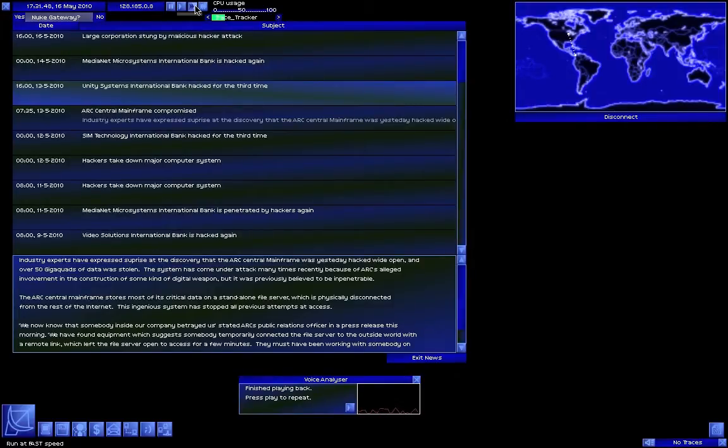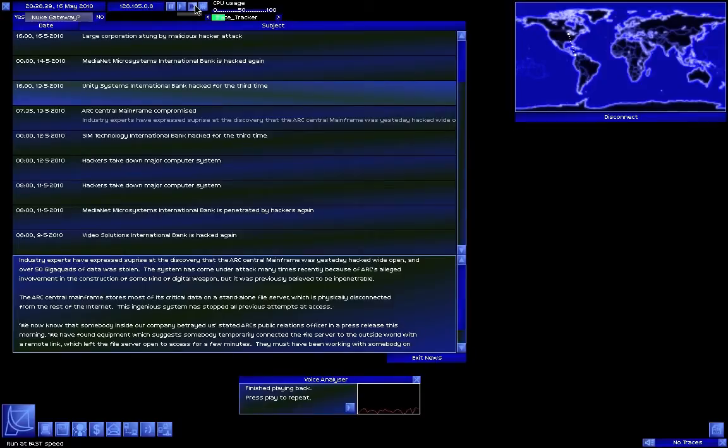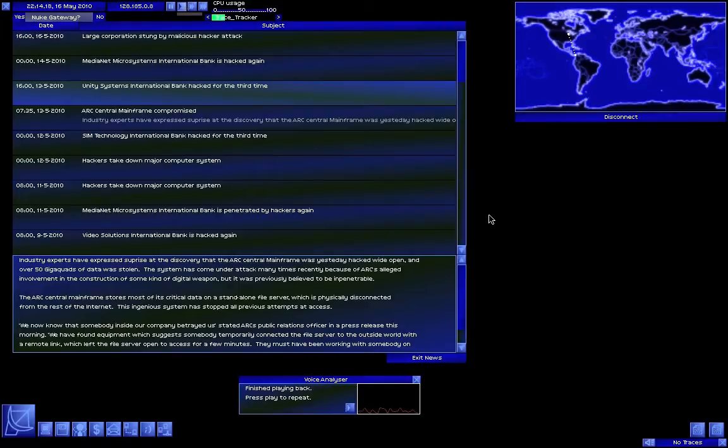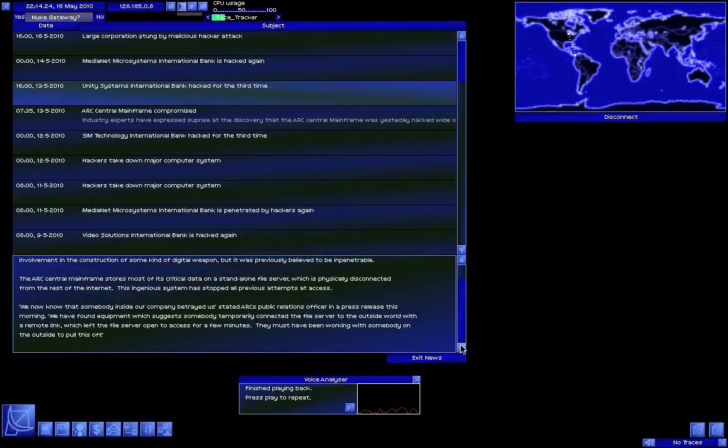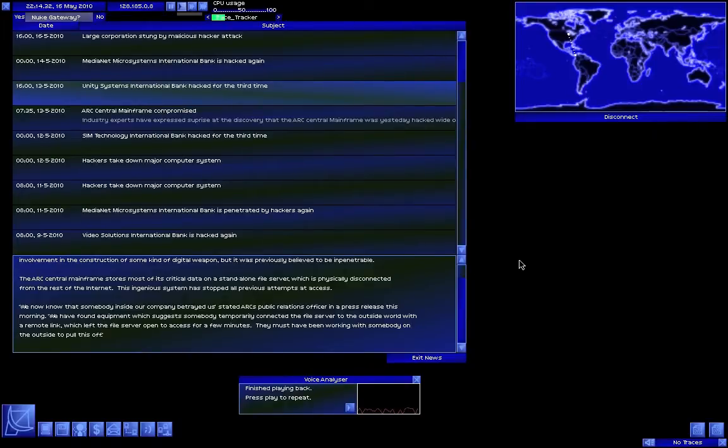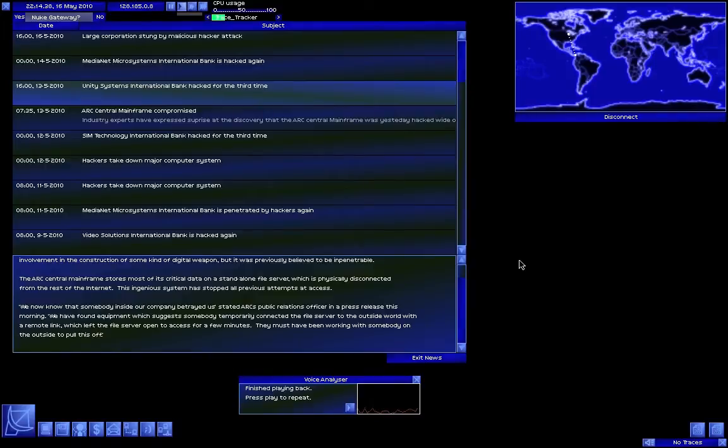Okay, now where were we? The ARC, let's see, believed to be impenetrable. The ARC central mainframe stores most of its critical data on a standalone file server. Let's set this to normal speed and finish it up, which is physically disconnected from the rest of the internet. This ingenious system has stopped all previous attempts at access. We now know that somebody inside our company betrayed us, stated ARCS. There should be an apostrophe there! See, no apostrophe?